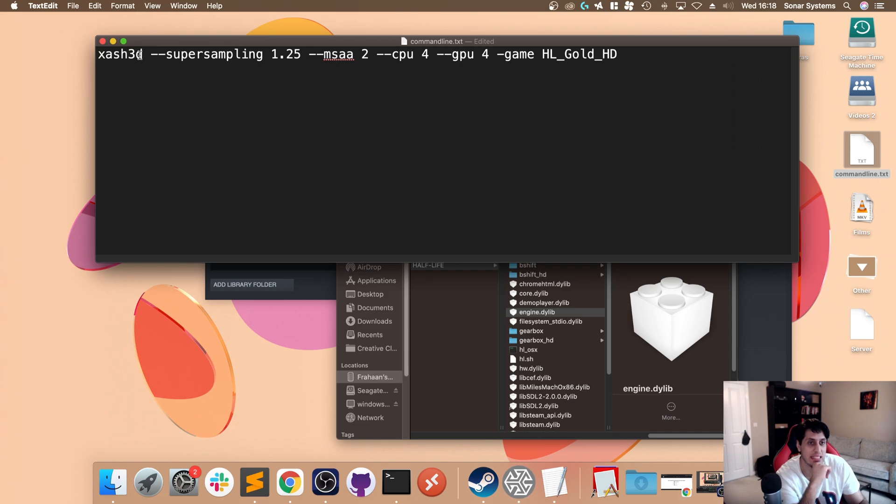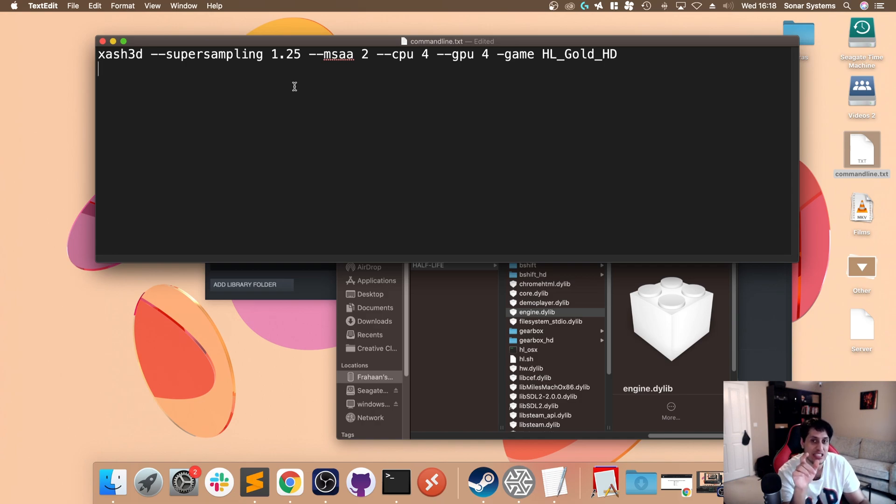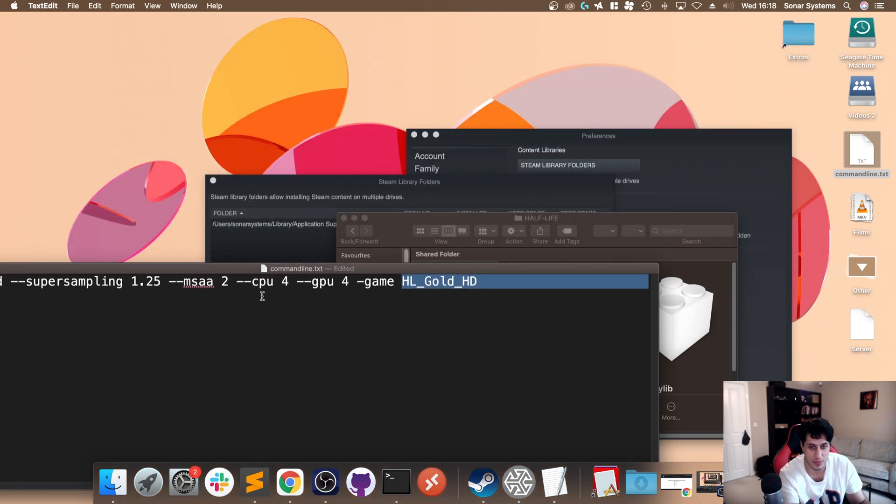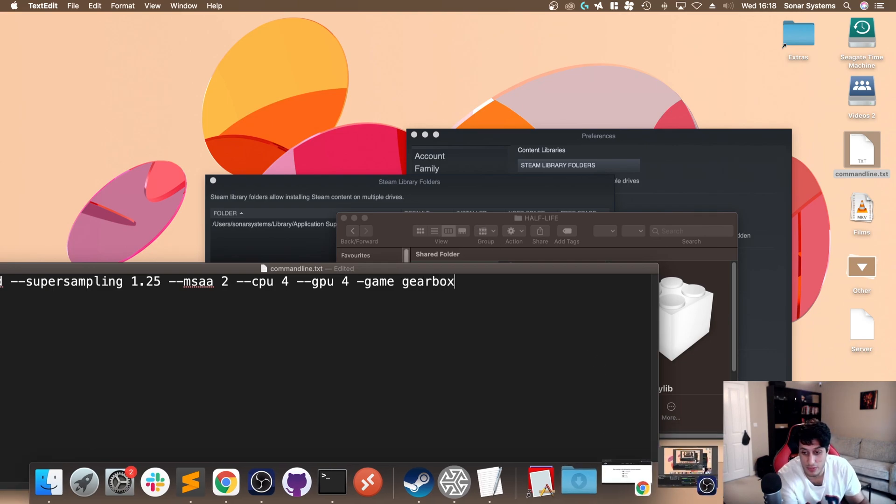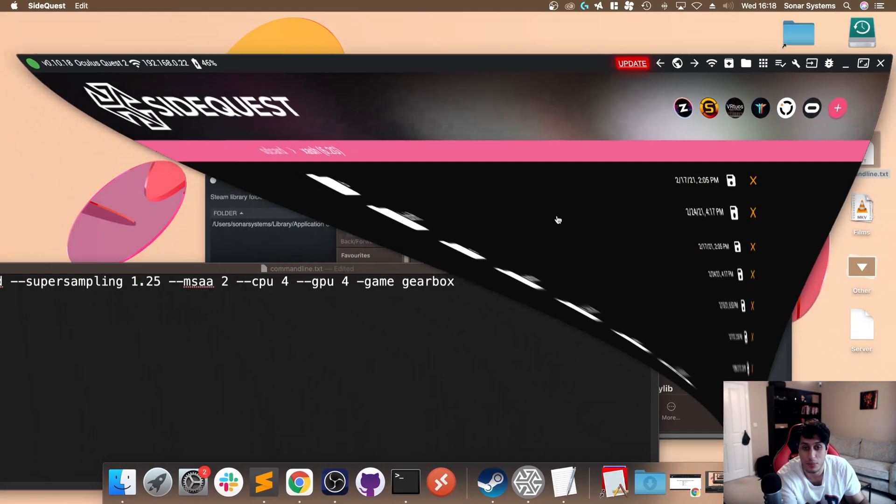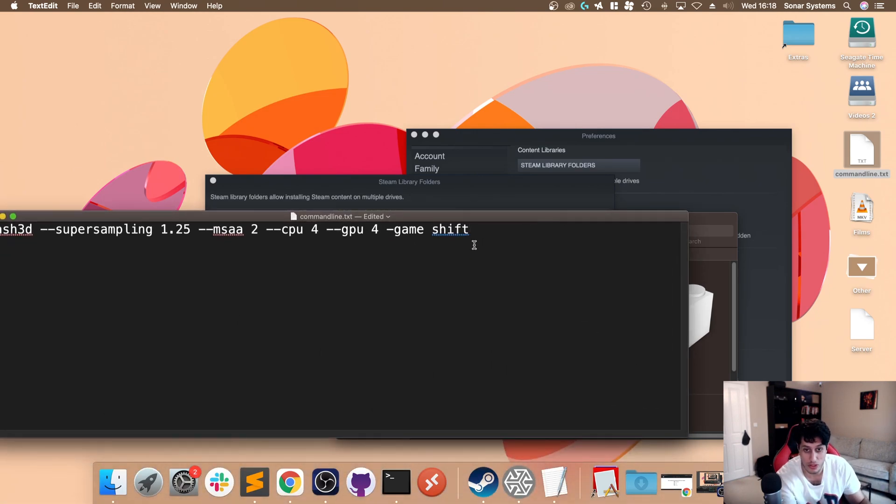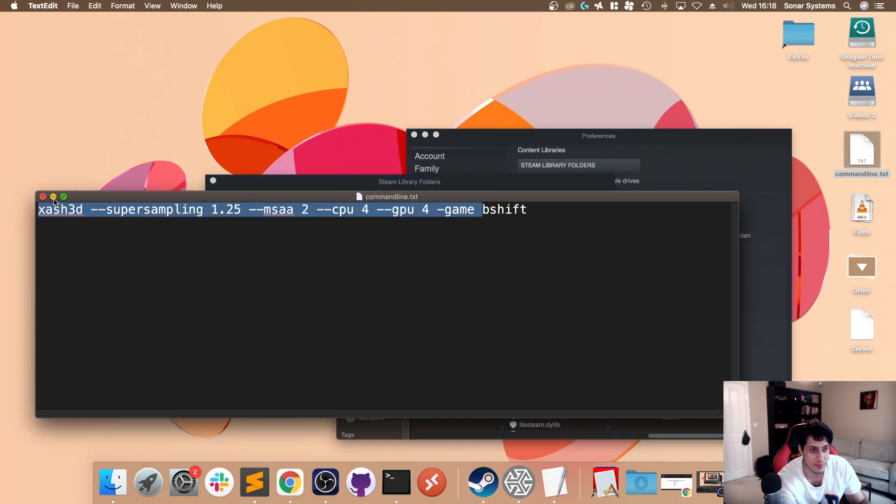In here, this is what we need to mess around with. Let me zoom in. Make sure it says xash space --supersampling space 1.25 space --msaa space 2 space --cpu space 4 space --gpu space 4 space --game space. Instead of hl gold, you put gearbox for Opposing Force or bshift for Half-Life Blue Shift.